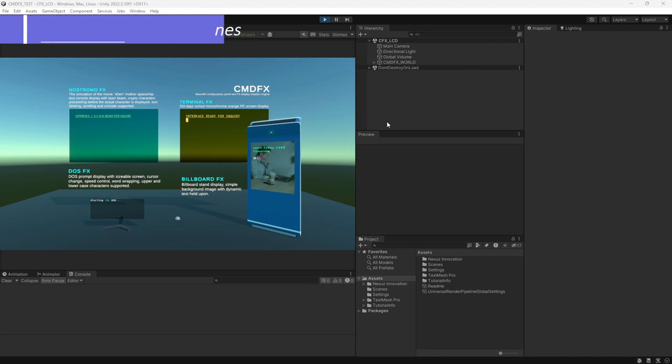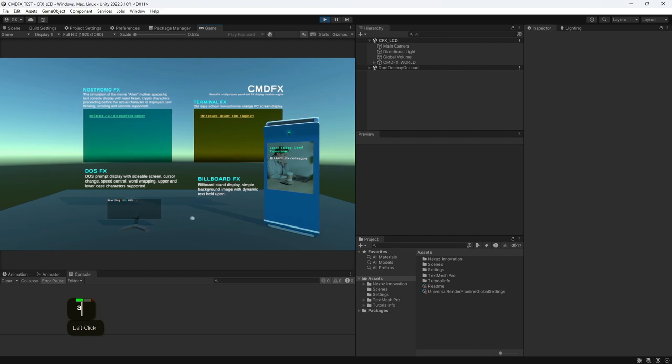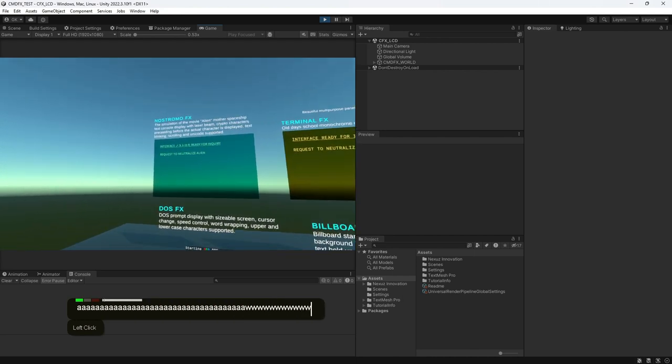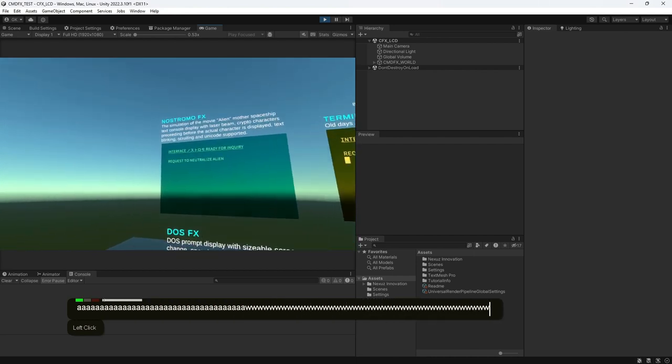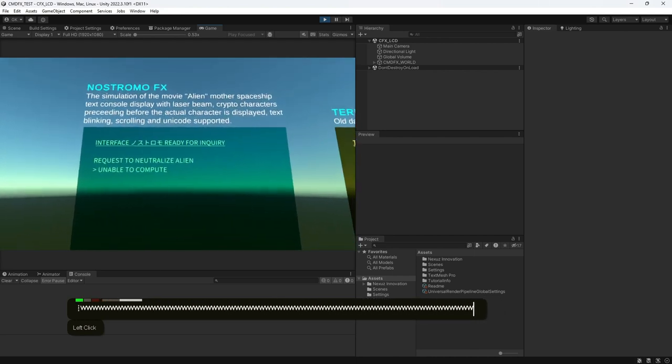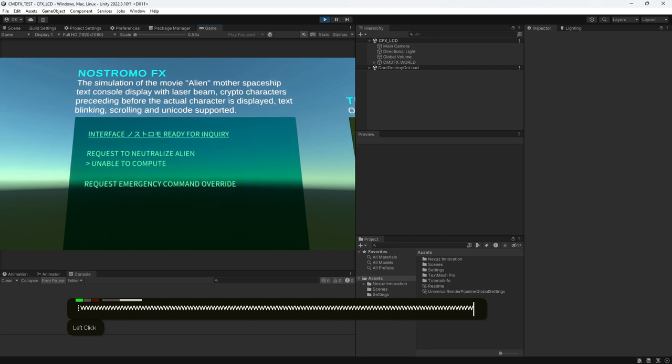First, the Nostromo FX, which is this one. The Nostromo FX is to simulate the console screen of the movie Alien. It has the features such as what you are seeing now.